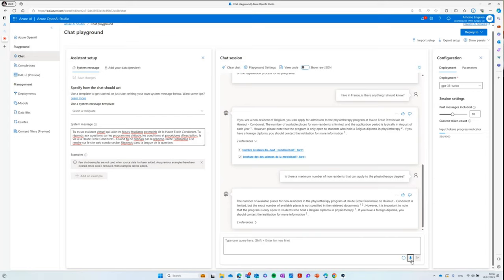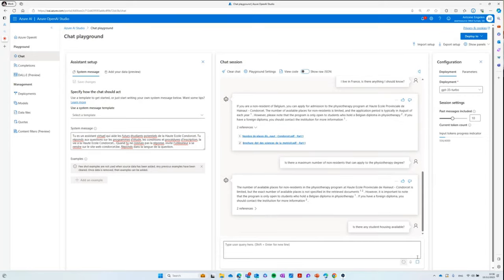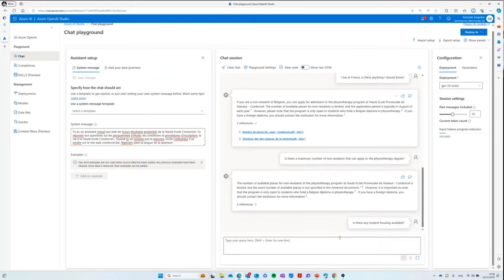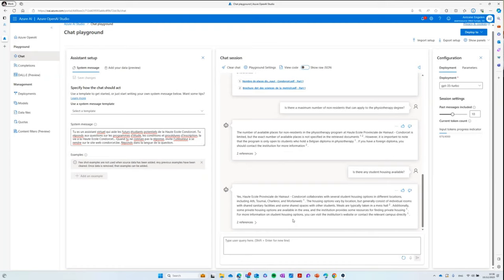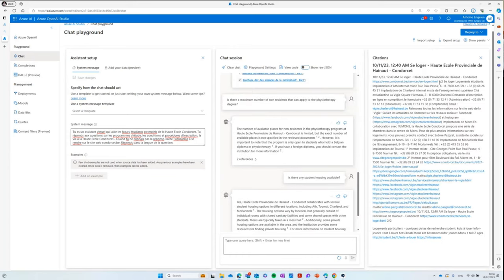I continue: 'Is there any student housing available?' — and again, scrolling down, it tells me student housing is available, where it is, and so on. Again, I have access to the right referenced information.